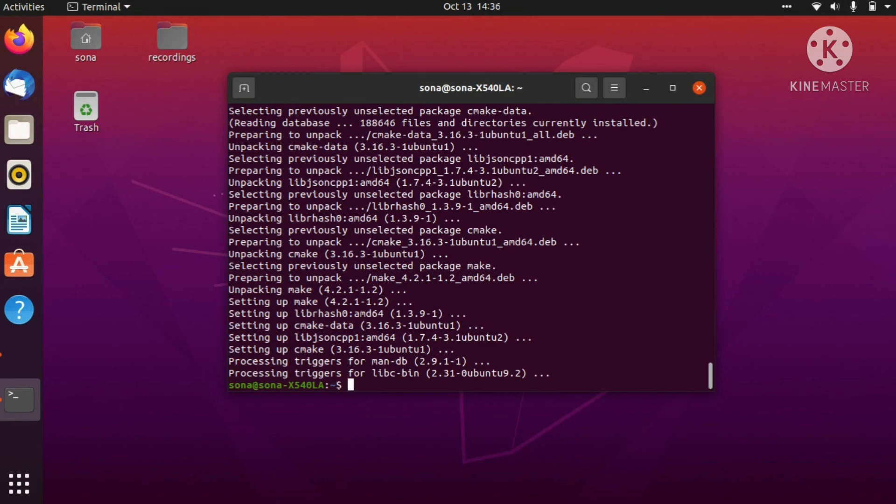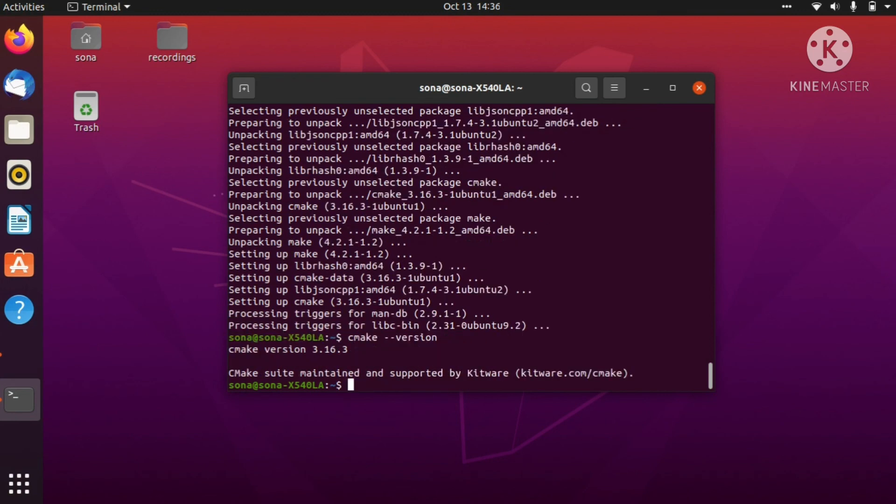We have already installed our g++ compiler as well as CMake. We can also check our version of CMake which has been installed on our device by simply typing: cmake --version and putting enter. This will give you the version which is installed in your device. For me, it is 3.16.3. Now we have already made an environment which is required to make our CMake projects.